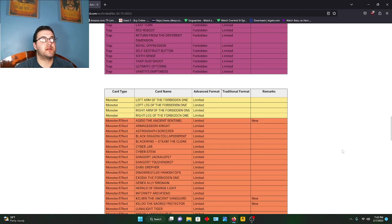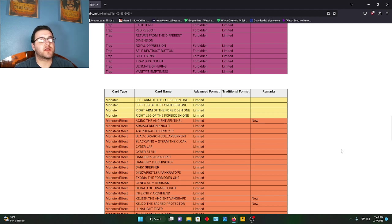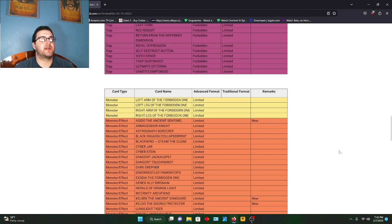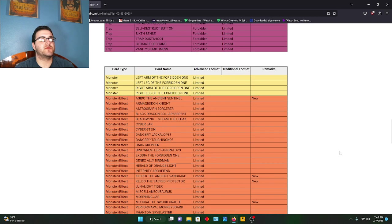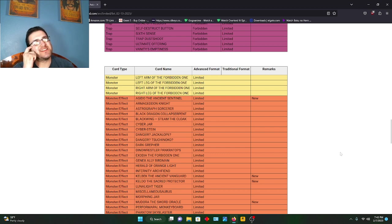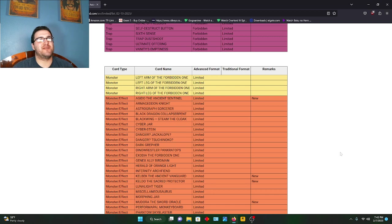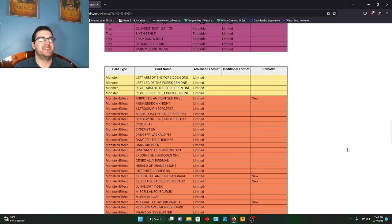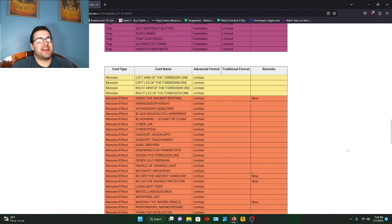First one right there - Agido the Ancient Sentinel, which I'm guessing that's a Tearlament card. Two more Tearlament cards - Kelbeck and Keldo, or not Tearlament, I mean Ishizu. So they really axed the deck. Just all those cards - I can just imagine all the people who bought the cards and spent all that money just for their stuff to get hit. I want to say it's laughable, but I feel bad for them too.